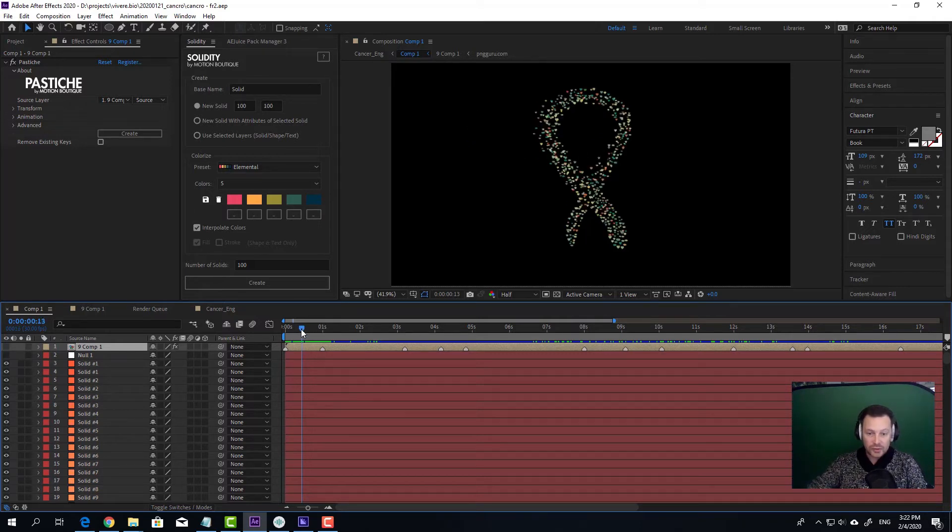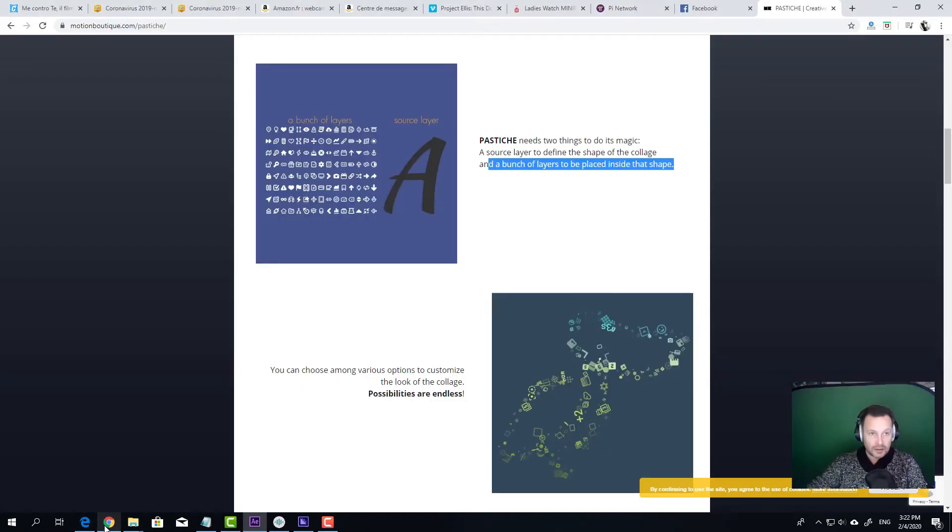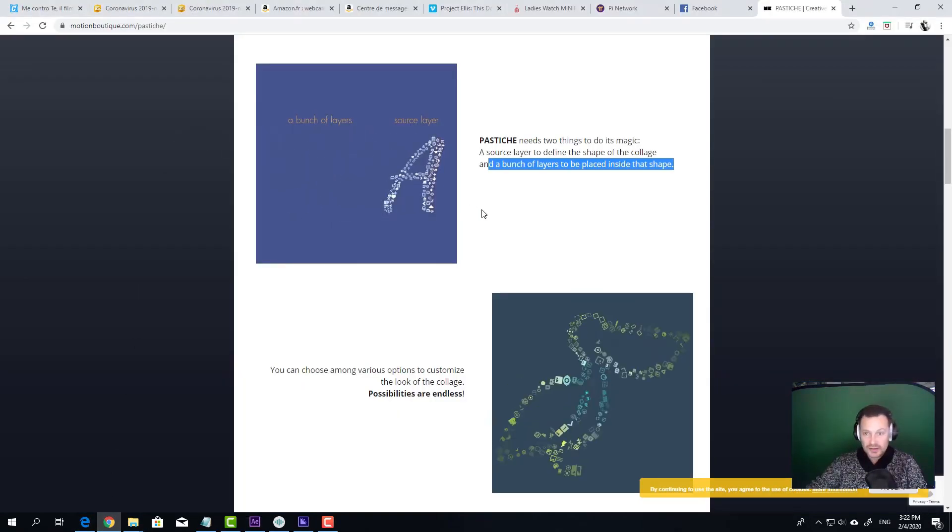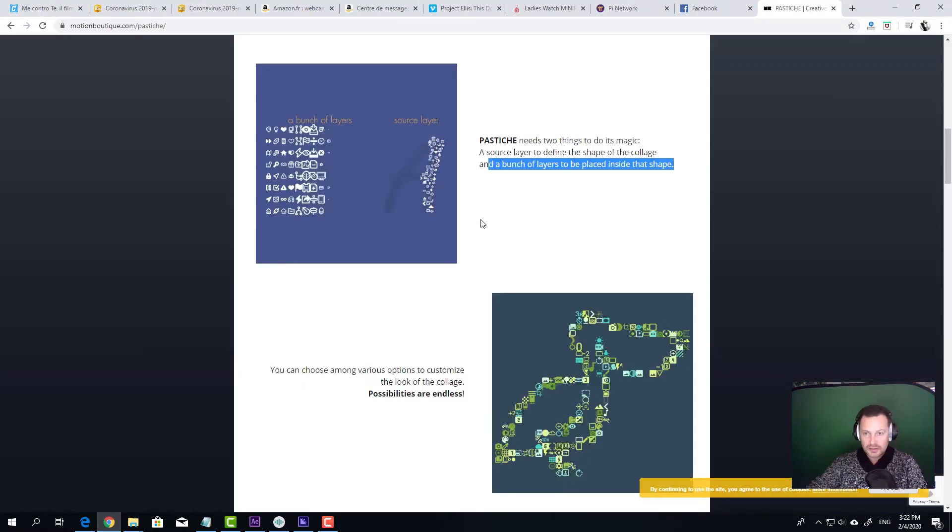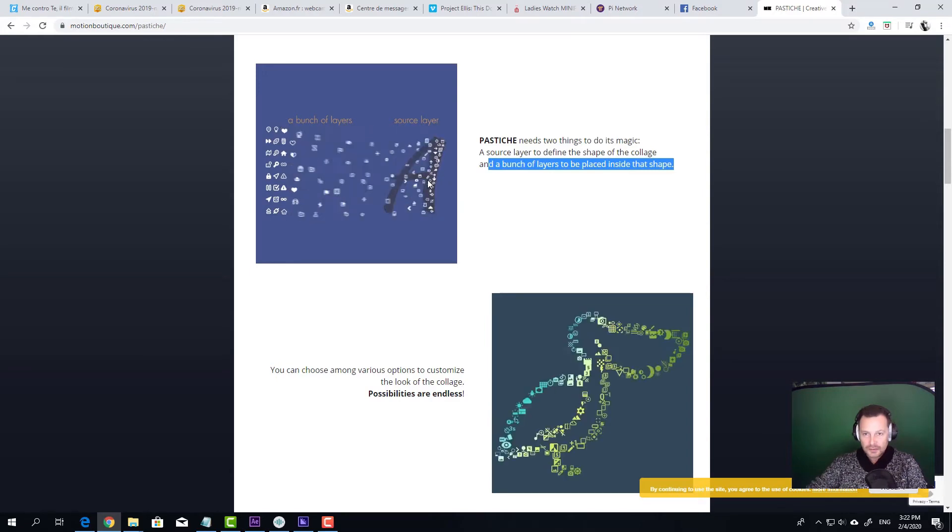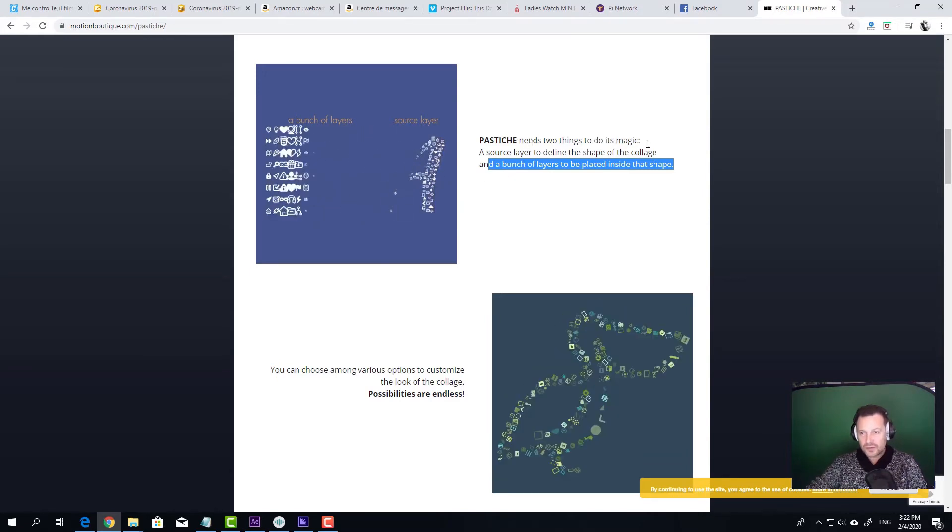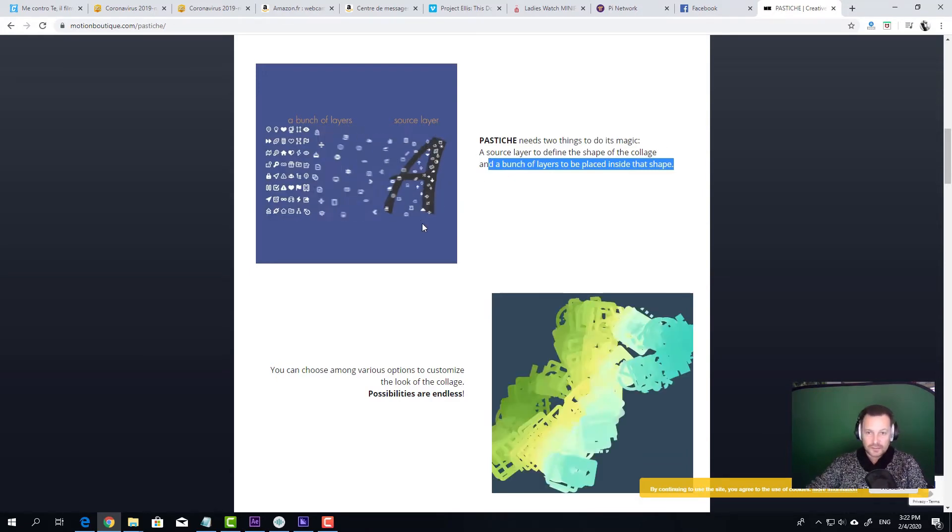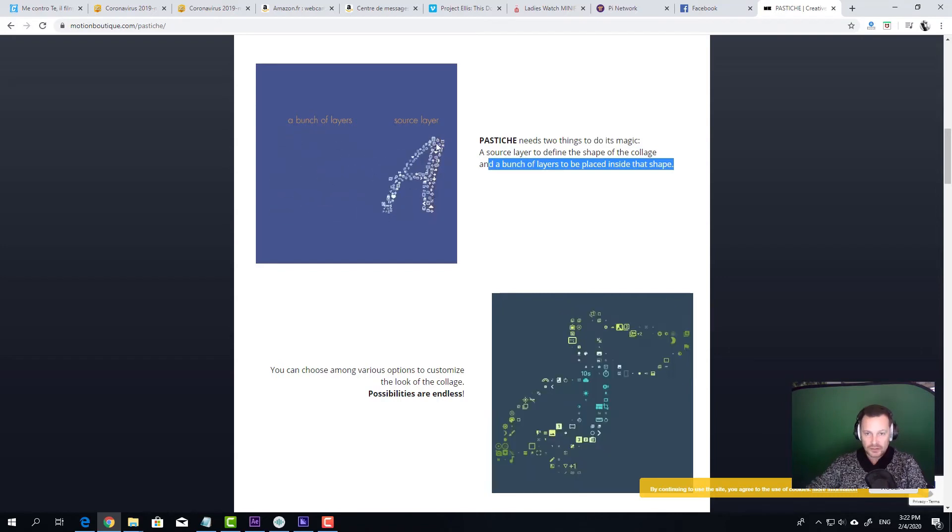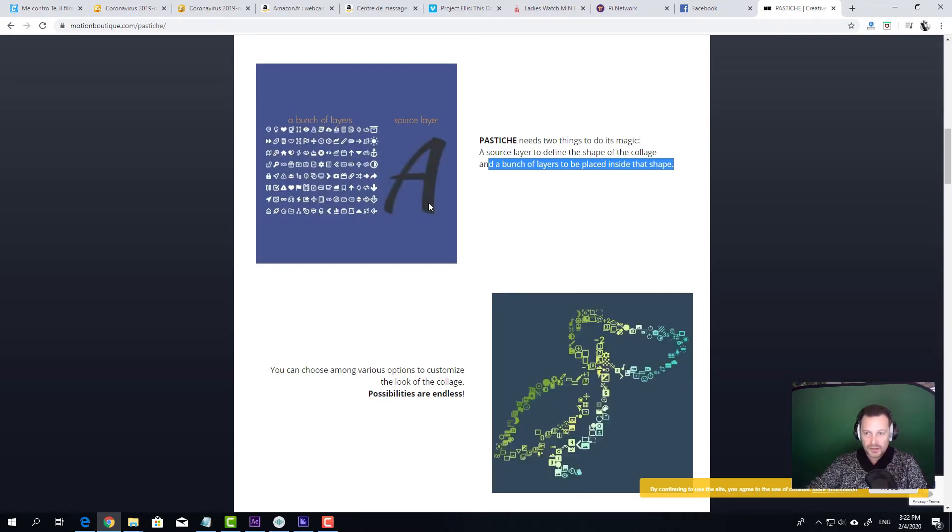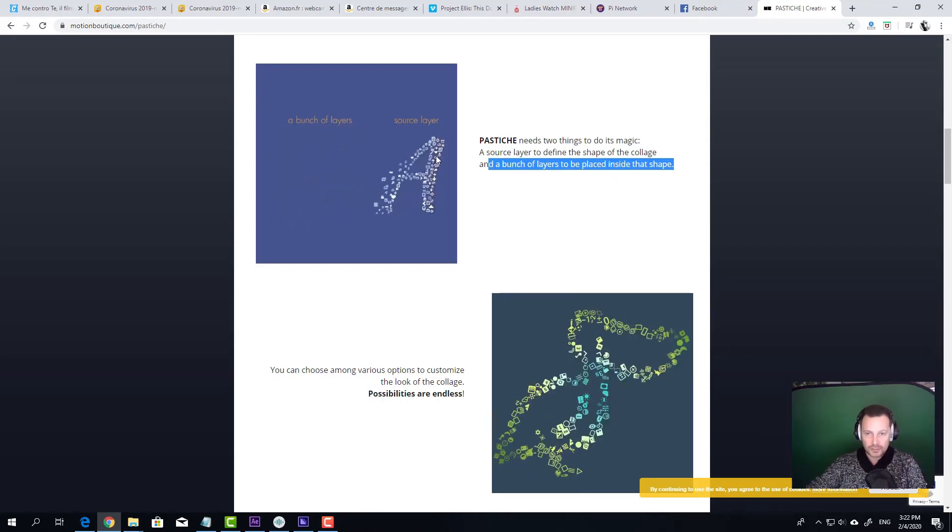So for this project, I've used a plugin called Pastiche from Motion Boutique. Pastiche is a really great plugin. For it to work, you just need a source layer, for example here, the A, and a bunch of layers to be placed inside that shape.